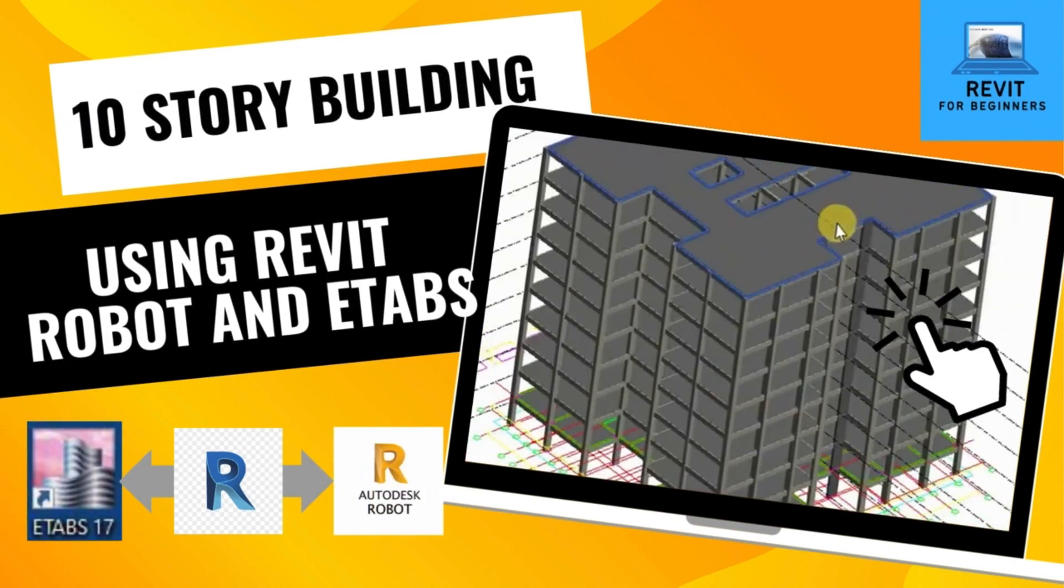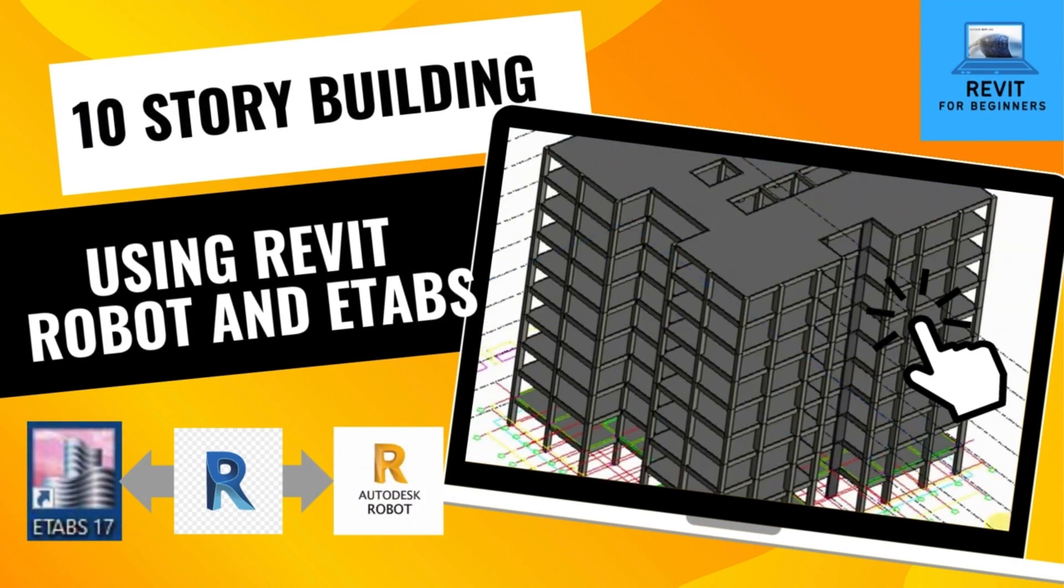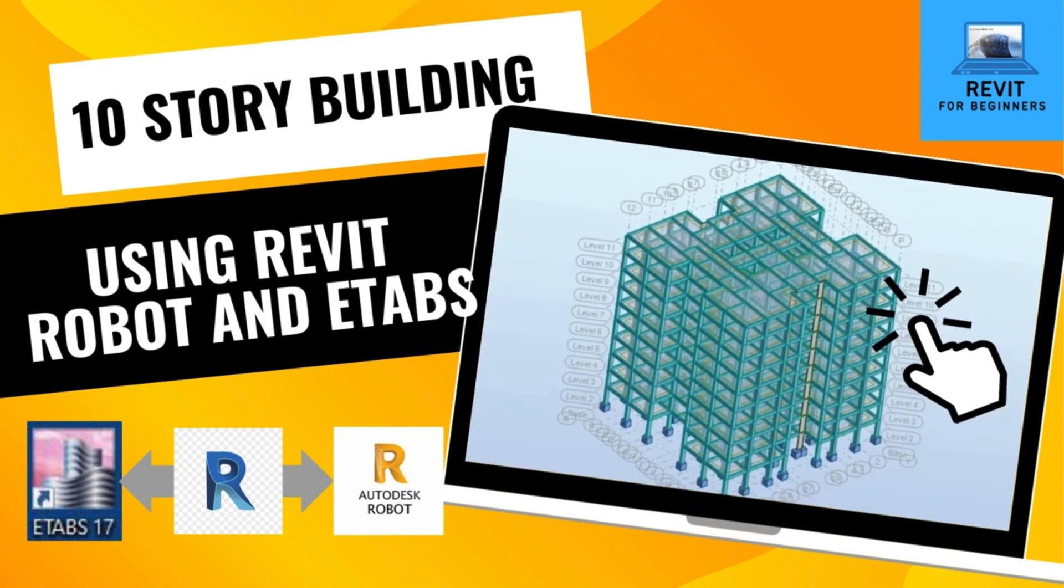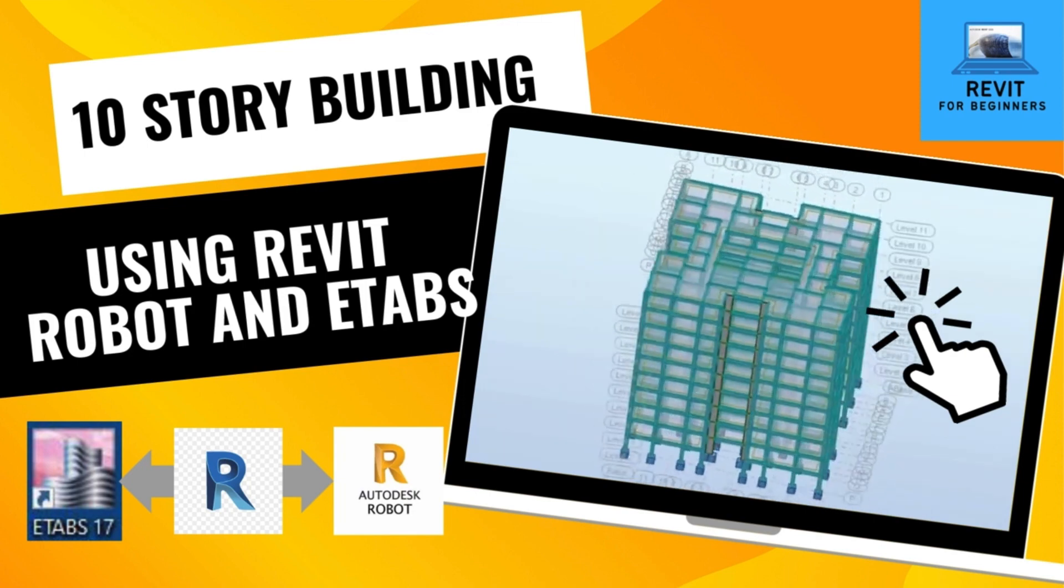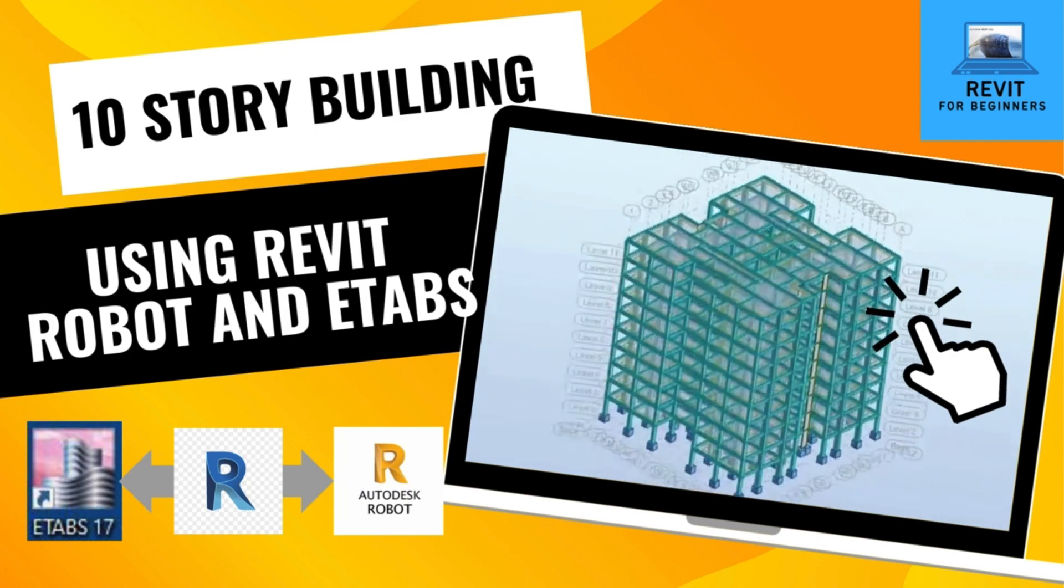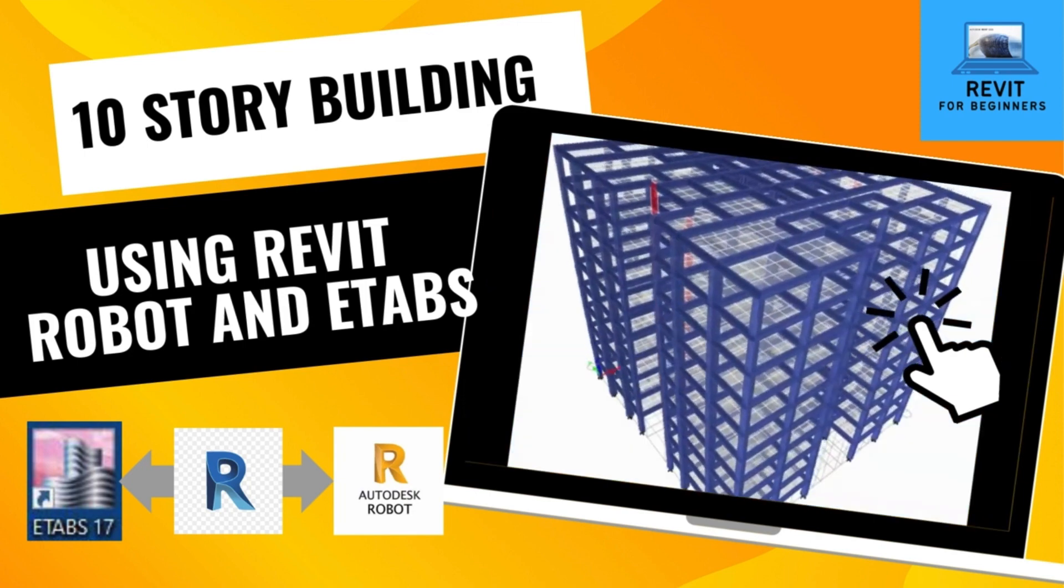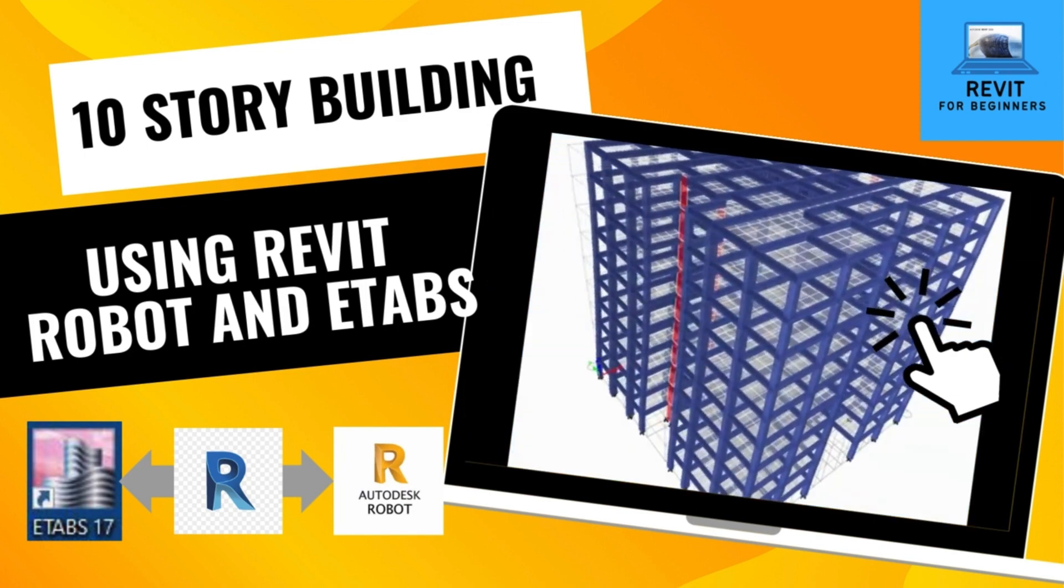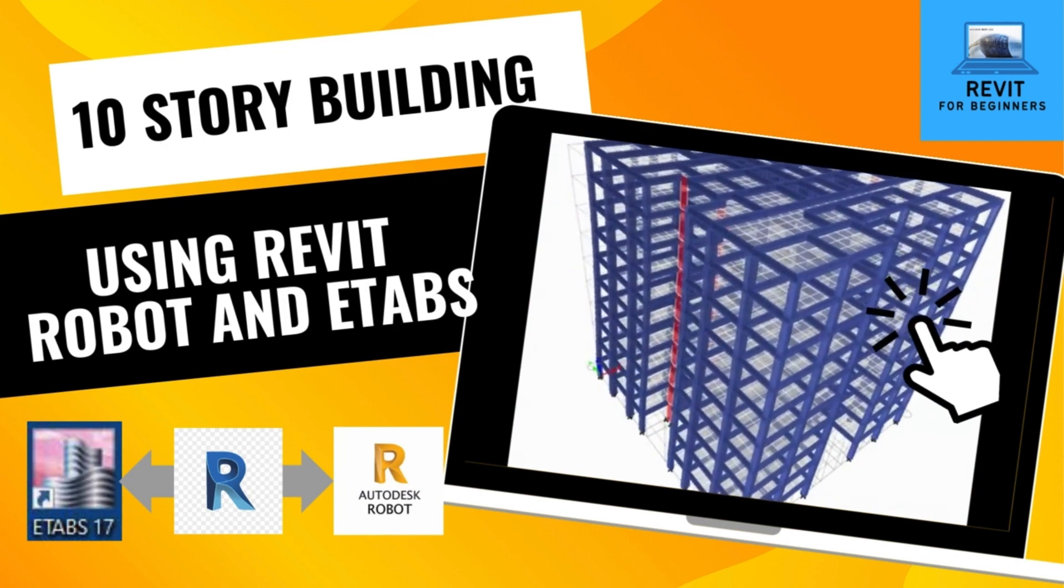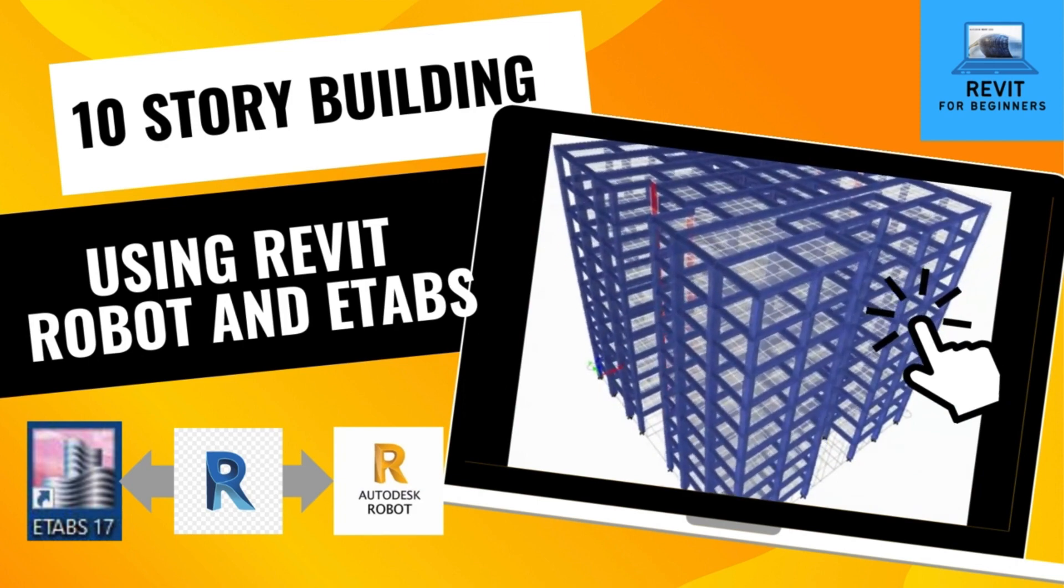In our previous videos, we have prepared Revit model of a 10-story building. In this video, we will estimate materials required in different elements of building. Link to download complete Revit model of 10-story building is attached in the description below. Subscribe our channel for more videos.